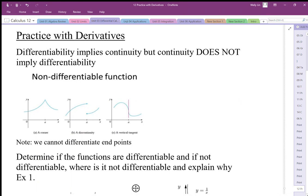Differentiability and continuity do not necessarily imply each other. Differentiability does imply continuity, but continuity does not imply differentiability. The issue is smoothness — differentiability requires a function to be both smooth and continuous. So if a function is not smooth, although it may be continuous, it is not differentiable.